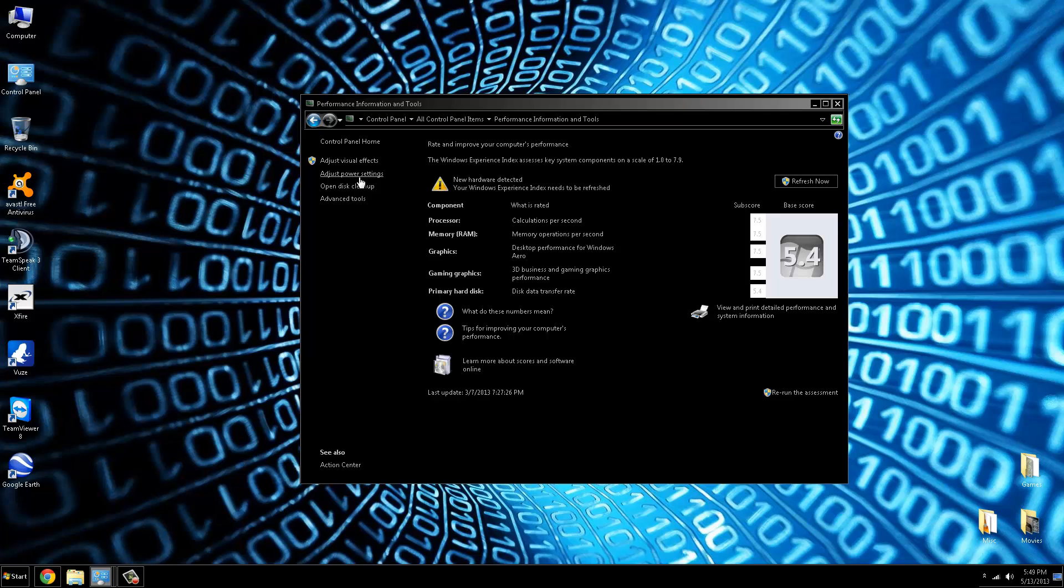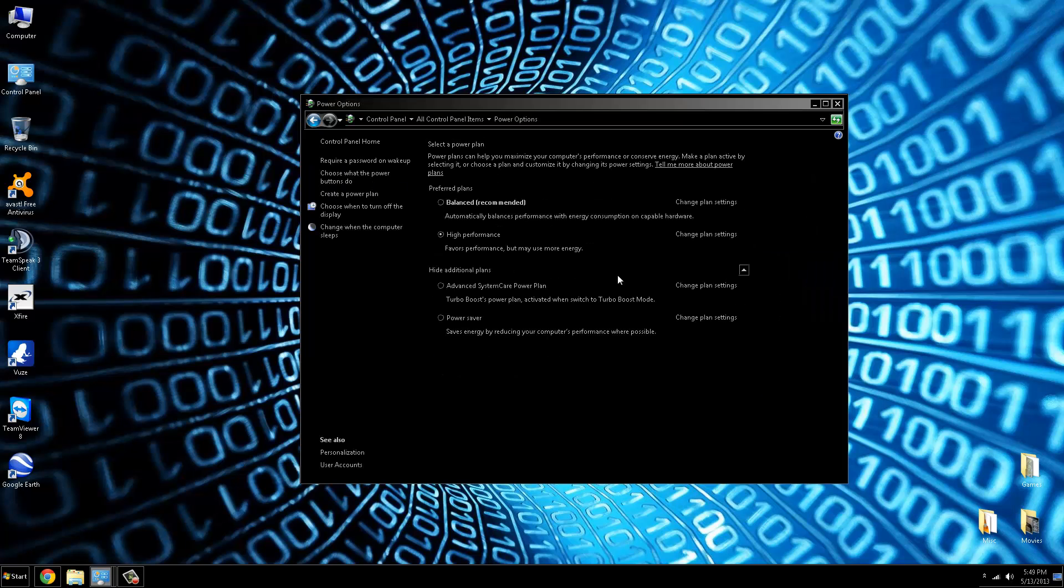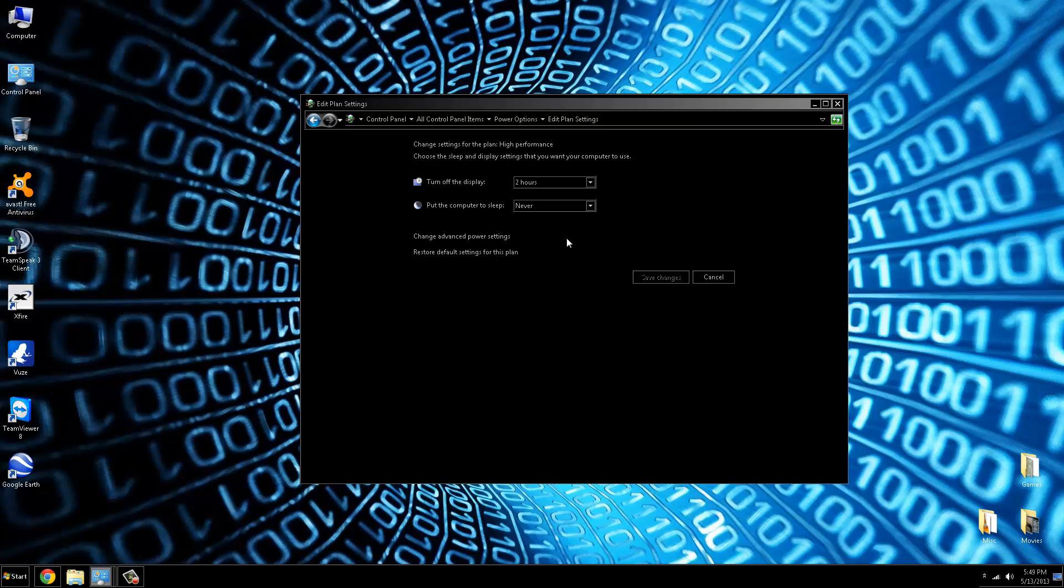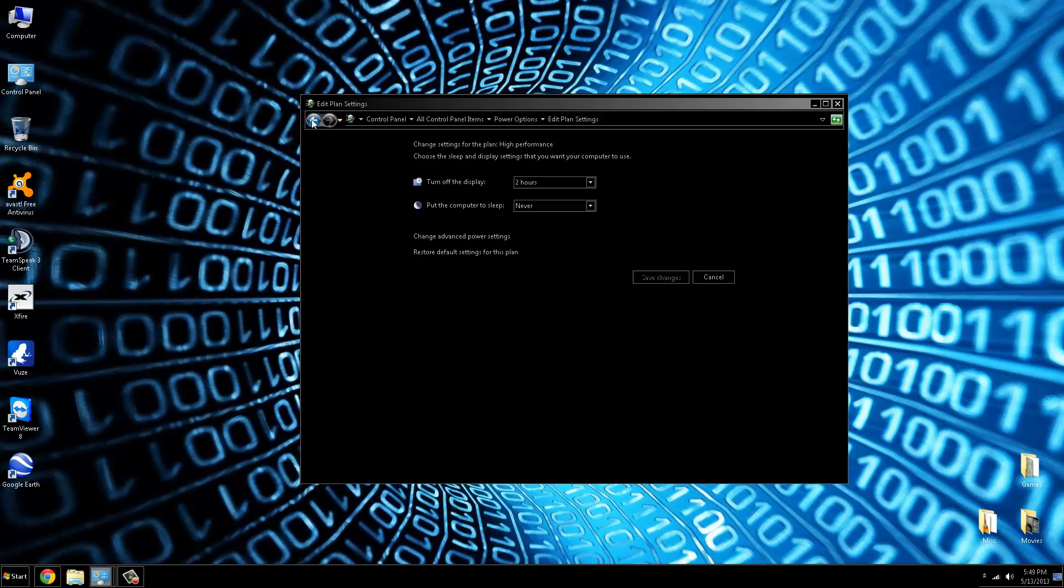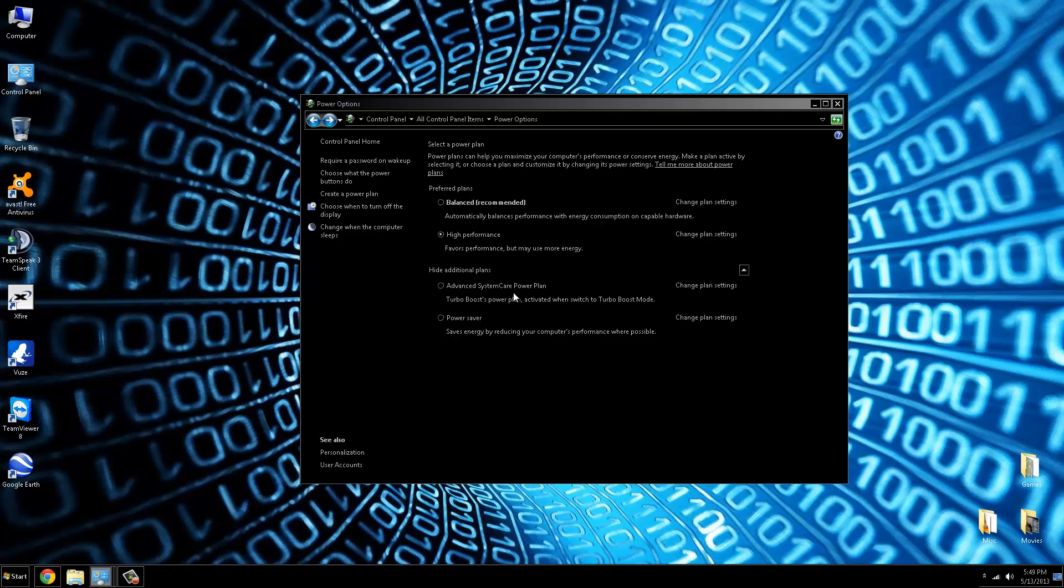And you can adjust power settings also from here. It should be on high performance. Again, you can adjust all the little nuances under the advanced power settings. But it should be on high performance. Specifically under the CPU, it should be active under the system cooling or whatever. But make sure that's high performance.